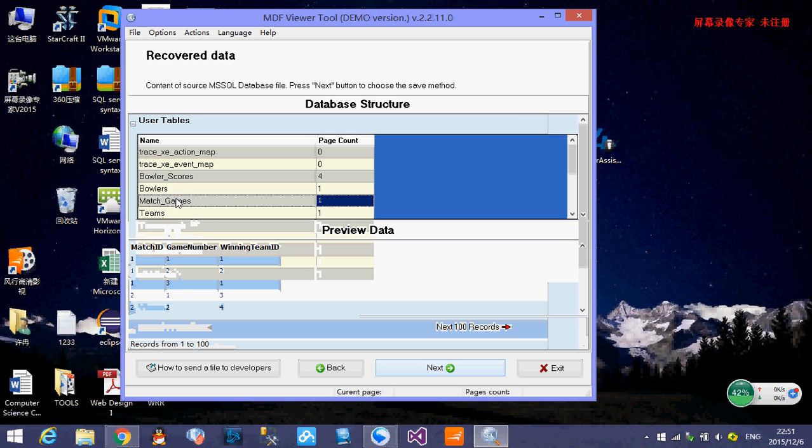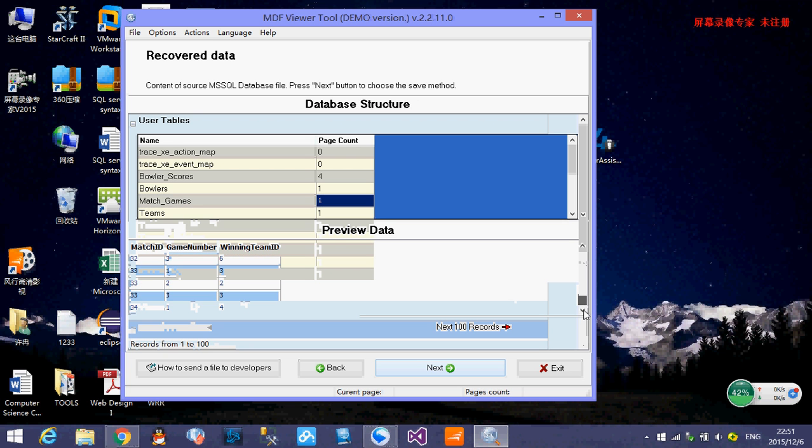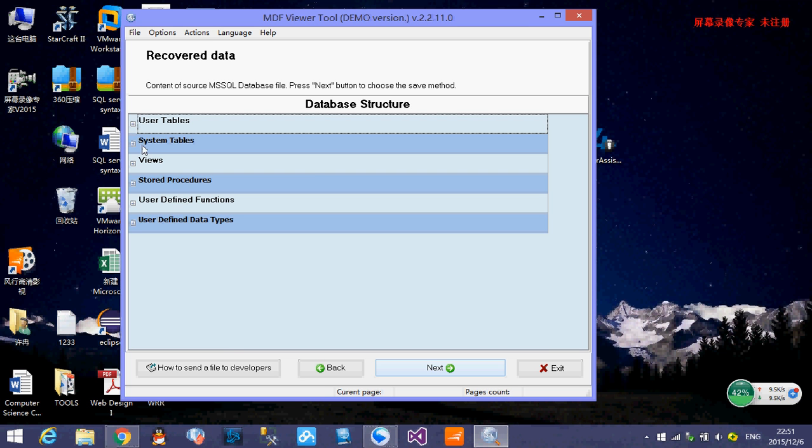So we click one of them. We click the machine games. There's the data stored in there. And we can preview the data which we want to recover.